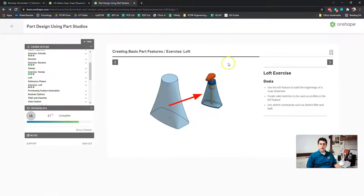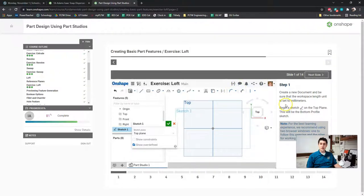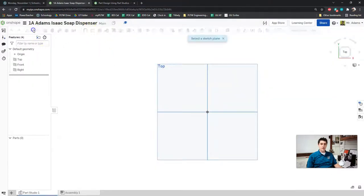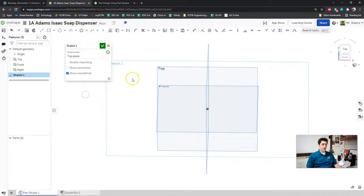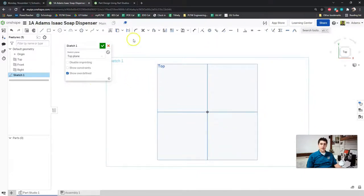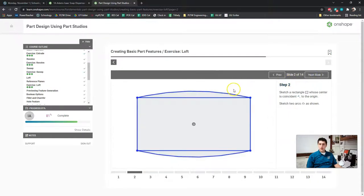Let's go ahead and start the tutorial — click Next Page. The first thing it's going to ask us to do is begin a sketch on the top plane. So I'm going to go back over to Onshape, create a sketch, and click on Top in my Feature menu. I'm going to press N on my keyboard to snap my view to the top plane. Then we're going to create a rectangle whose center is coincident to the origin.